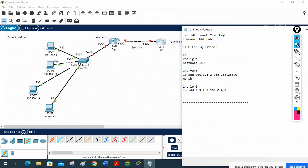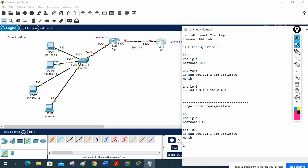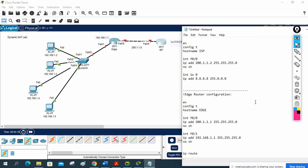Now for the edge router configuration: enable, config t, hostname — we can give any name. Interface FastEthernet 0/0, ip address 192.168.1.1 255.255.255.0, no shutdown. We also need to create a default route towards the ISP: ip route 0.0.0.0 0.0.0.0 200.1.1.2.